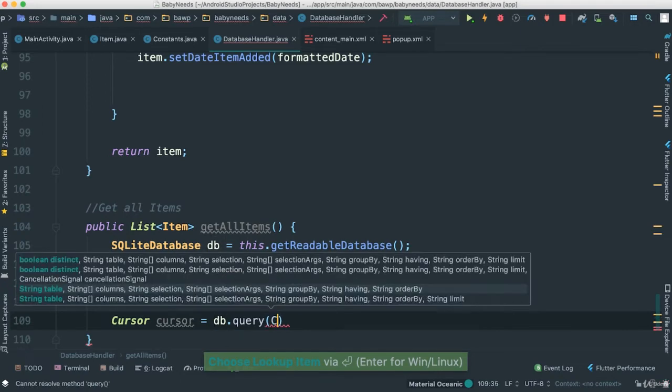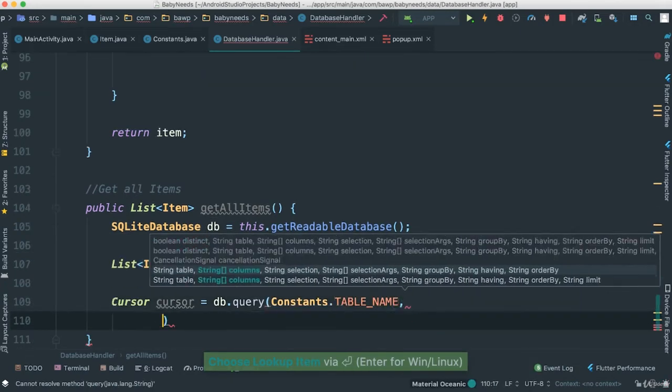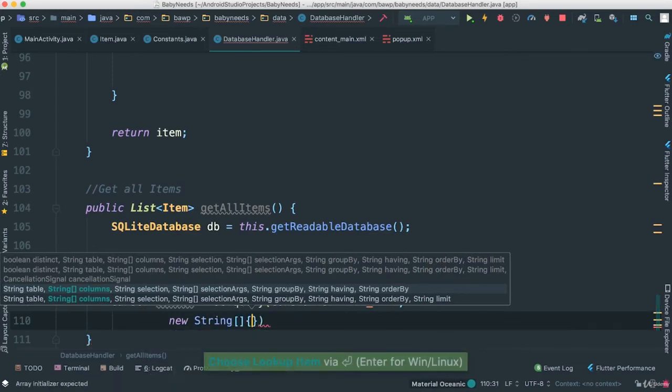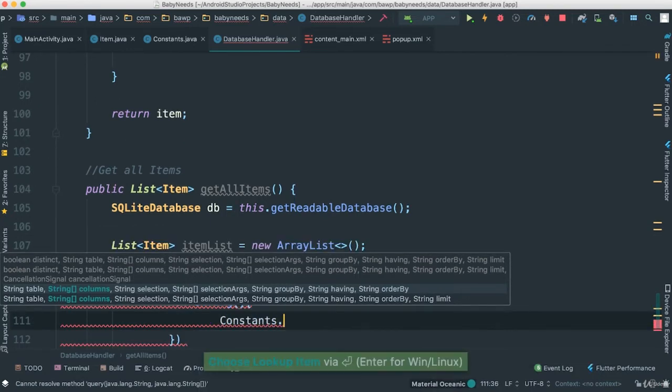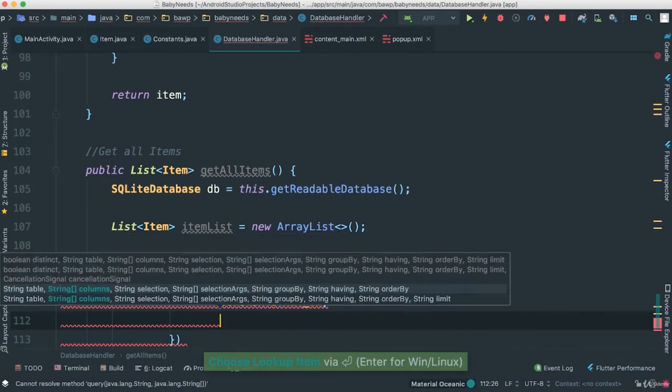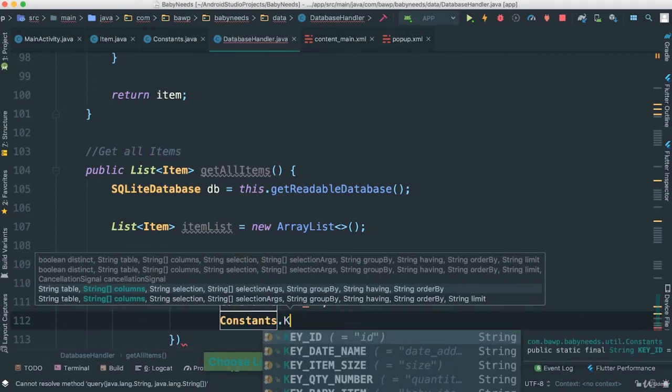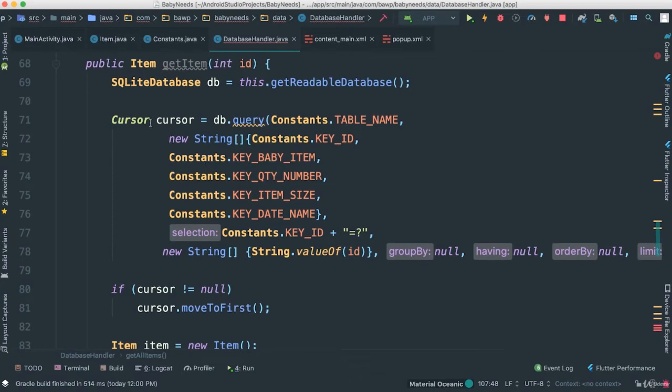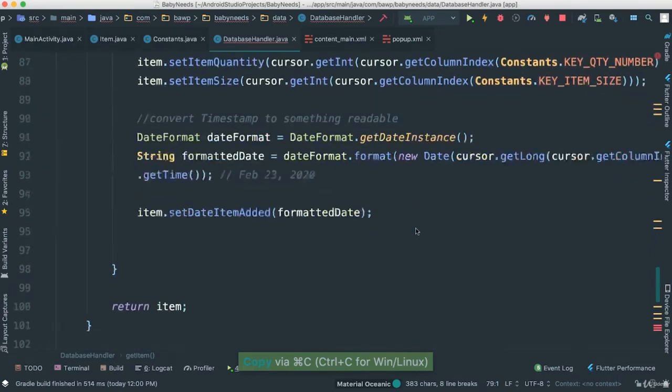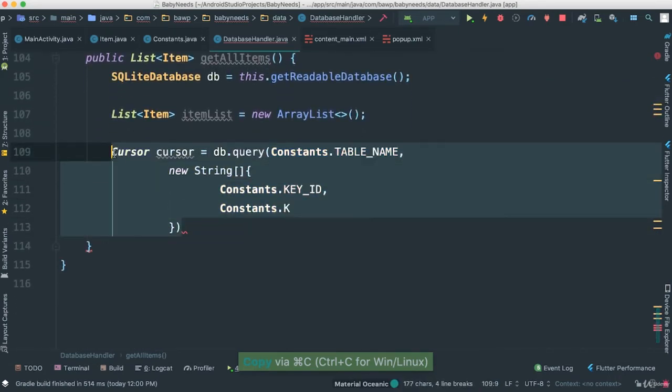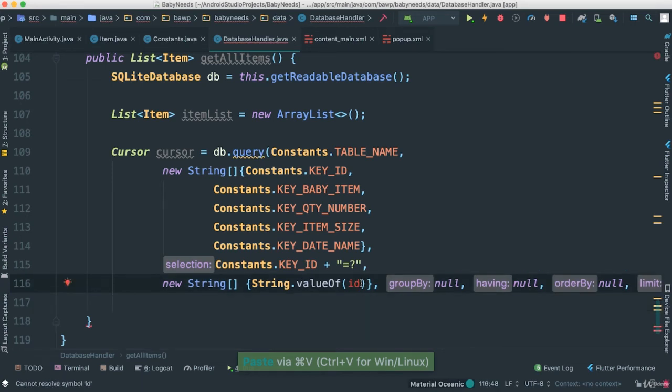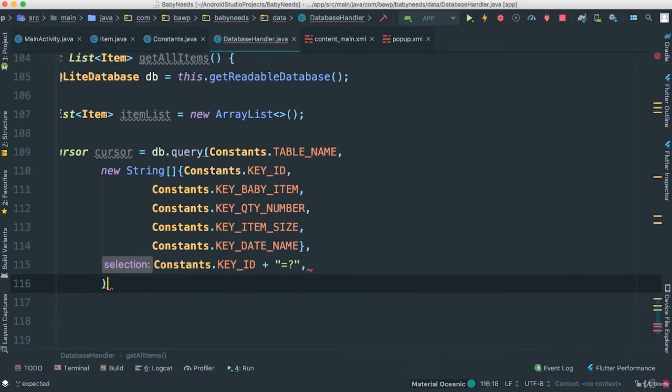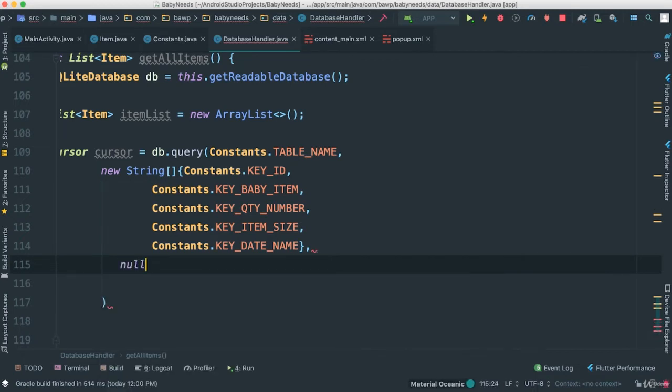I'm going to pass our Constants.TABLE_NAME, new String here because we're going to have to pass a few things inside of it for this to work. First of all, Constants.KEY_ID, then Constants, in fact it's going to be the same thing what we had here. So instead of doing all that work again, we're going to just copy all of this and just paste it all in here. In fact, we don't need where id, so it's just going to be all. We don't need any of these. We don't need either of those.